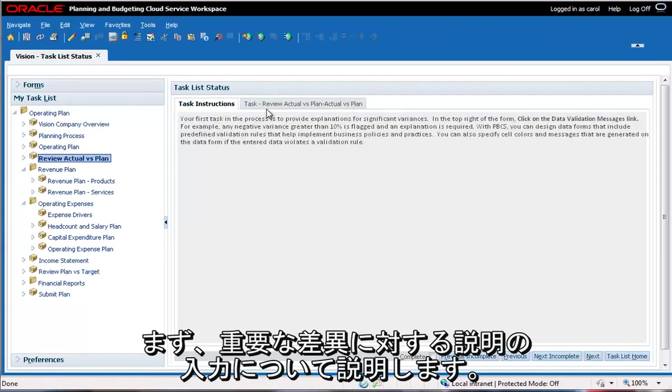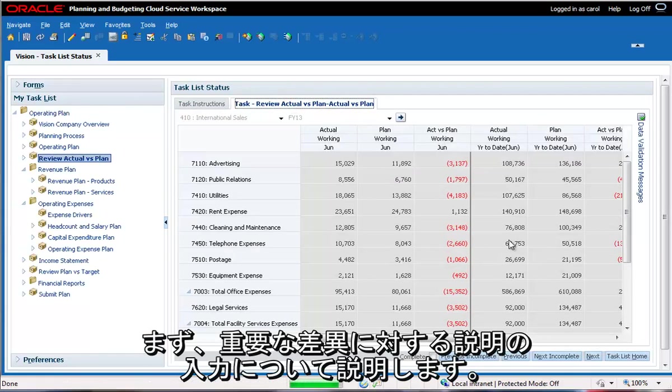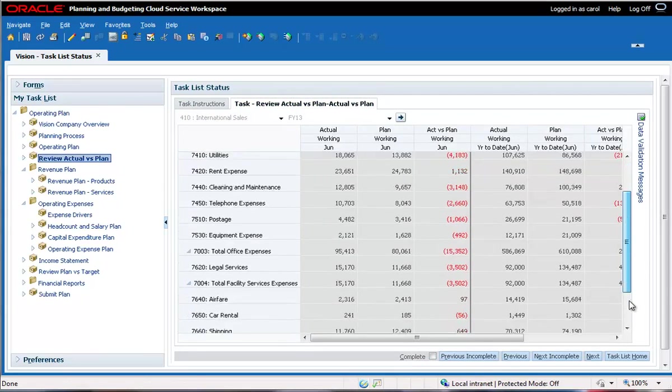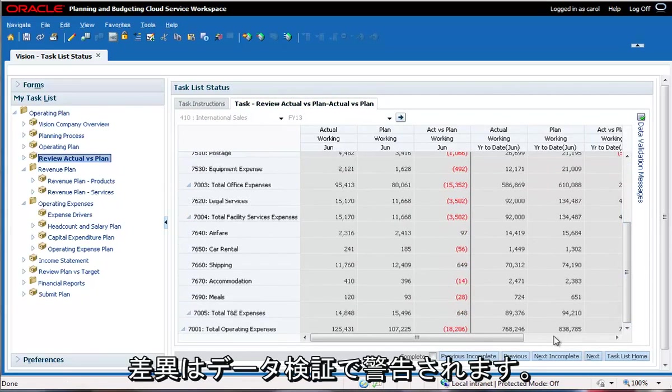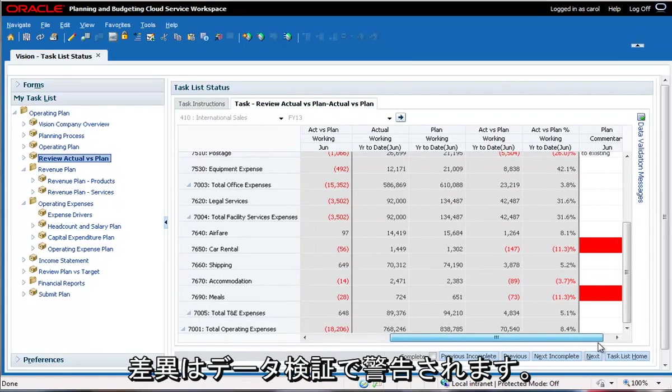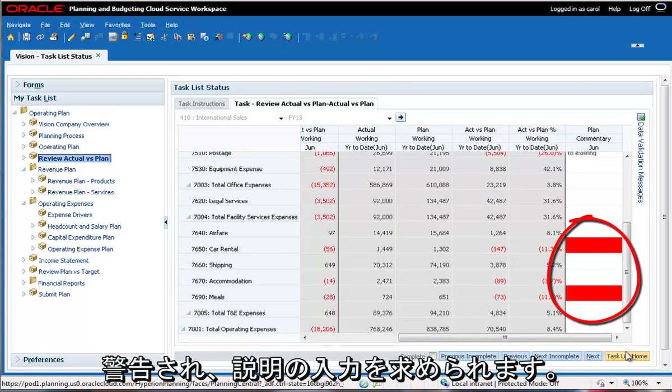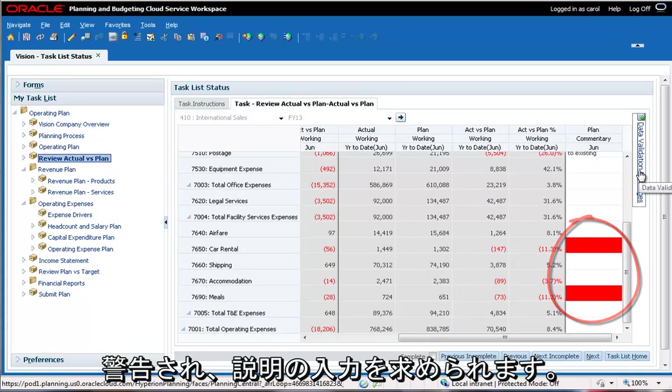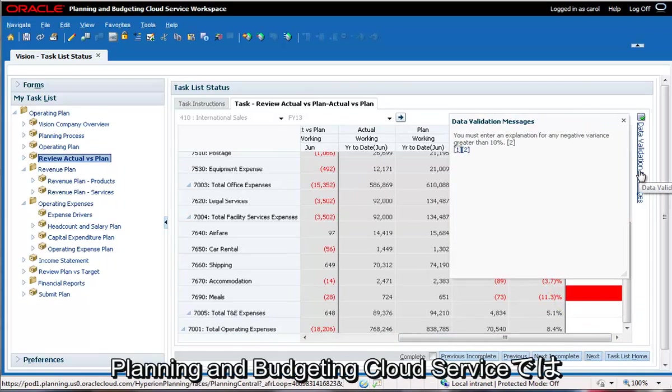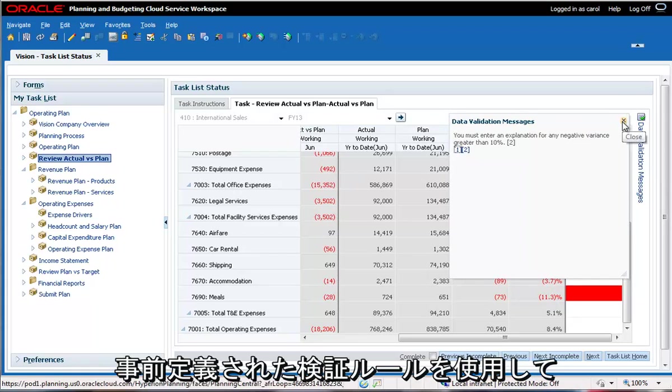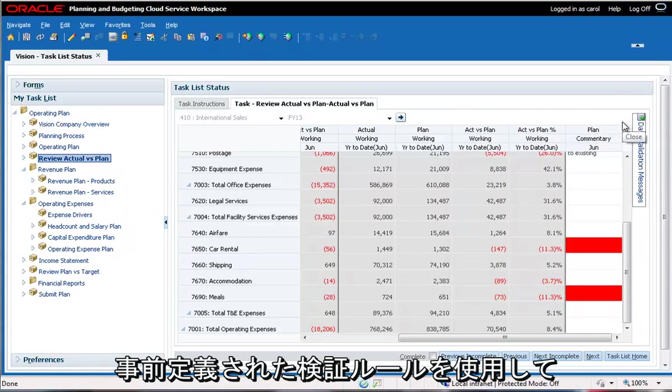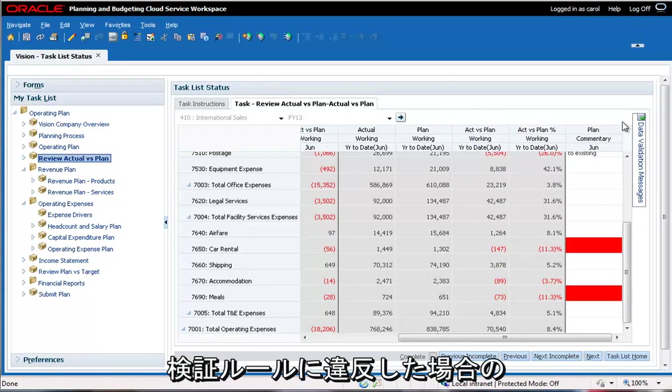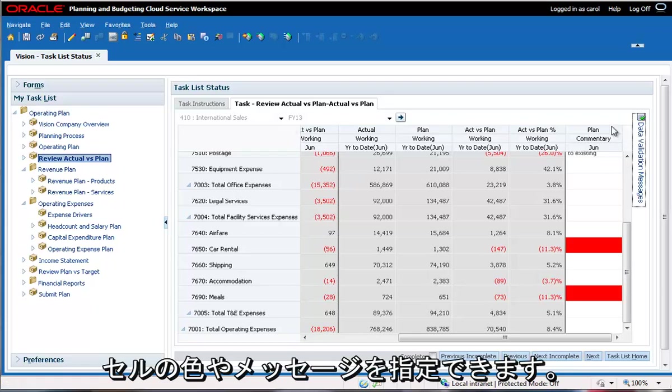First, let's provide explanations for significant variances. Variances are flagged using data validation. In this case, any negative variance greater than 10 percent is flagged and an explanation is required. With the Planning and Budgeting Cloud Service, you can design forms that include predefined validation rules to help implement business policies and practices. You can specify cell colors and messages to be displayed if a validation rule is violated.